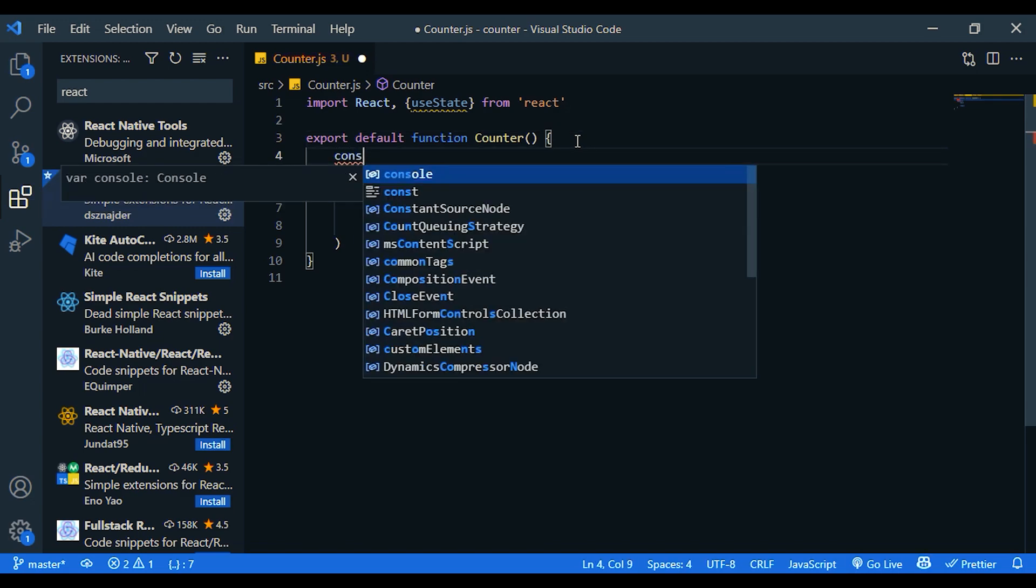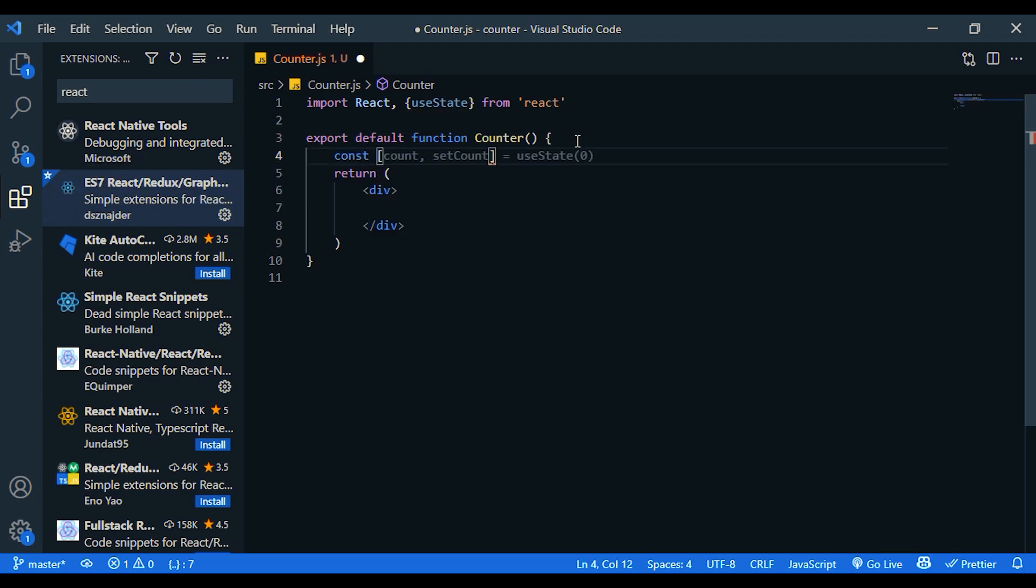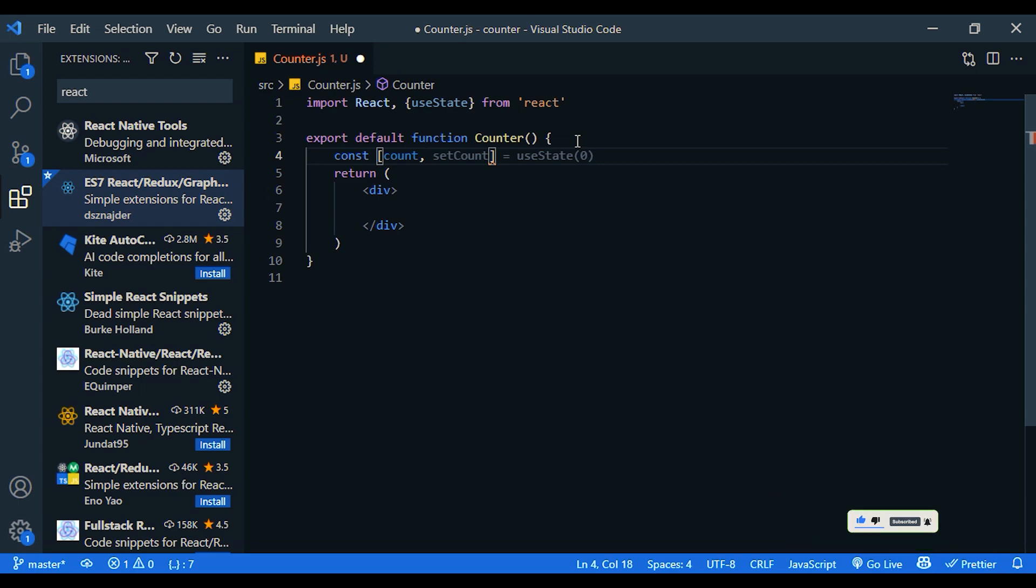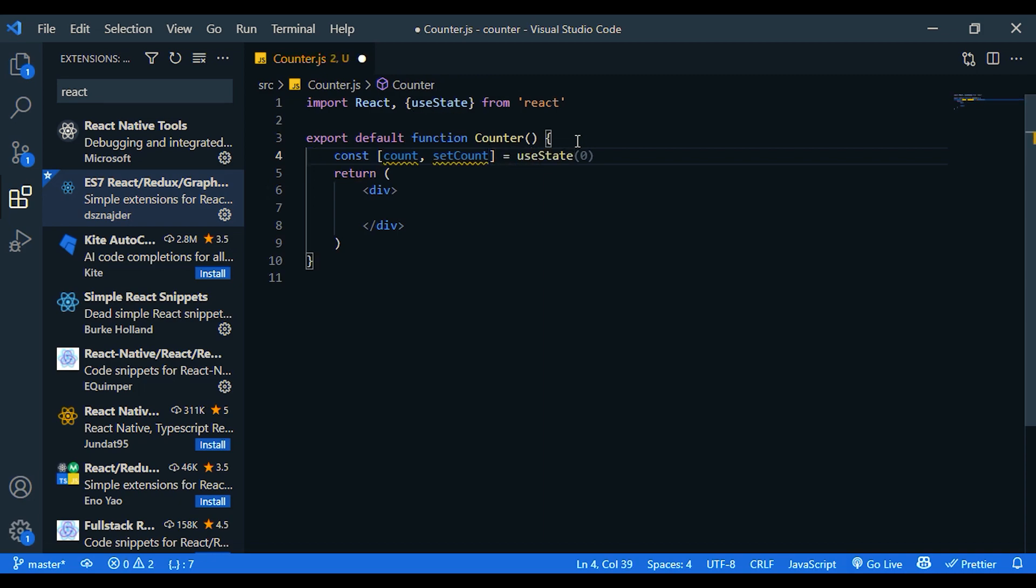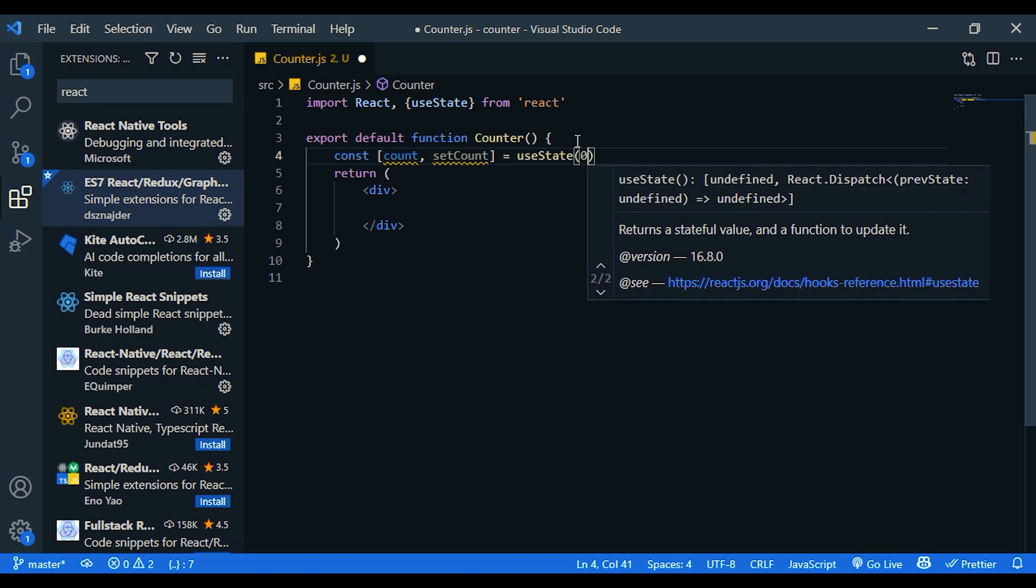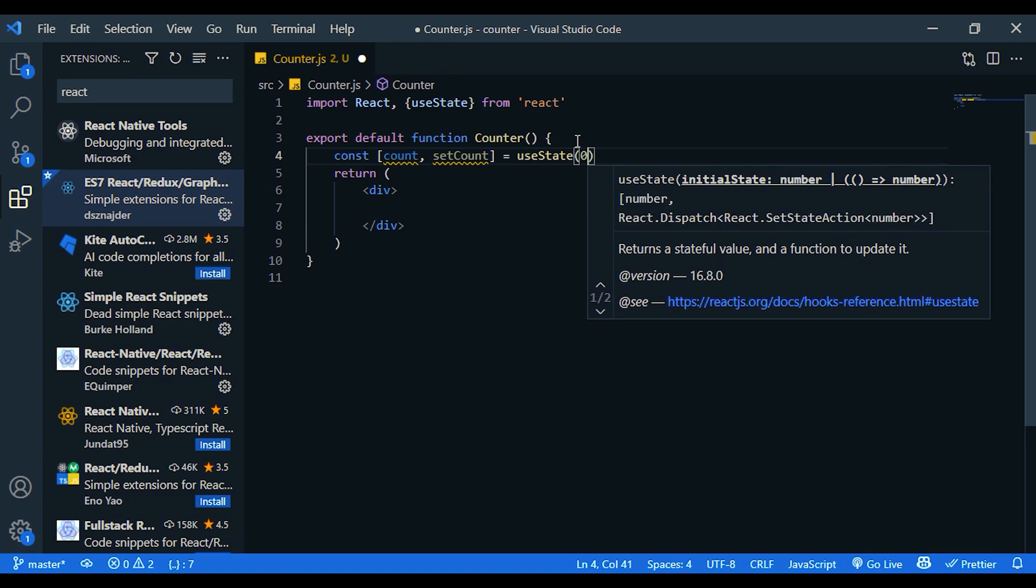So const, let's call it count. Then a function to set the count value. Let's call it setCount. It's equal to useState. Here we need to give the initial value for the count. Let's say zero.